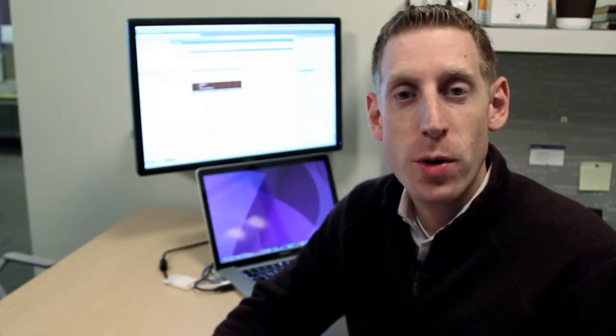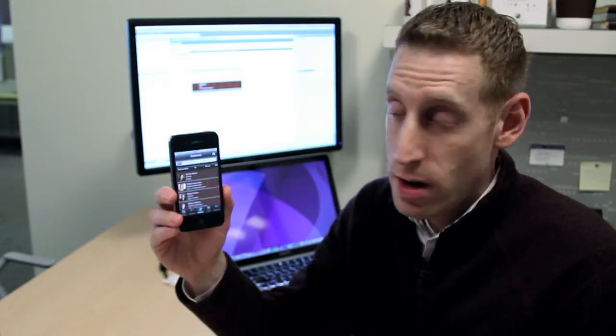Hey, this is Mark from Verivo, and I'm going to show you how quick it is to make a real-time change to a native application.